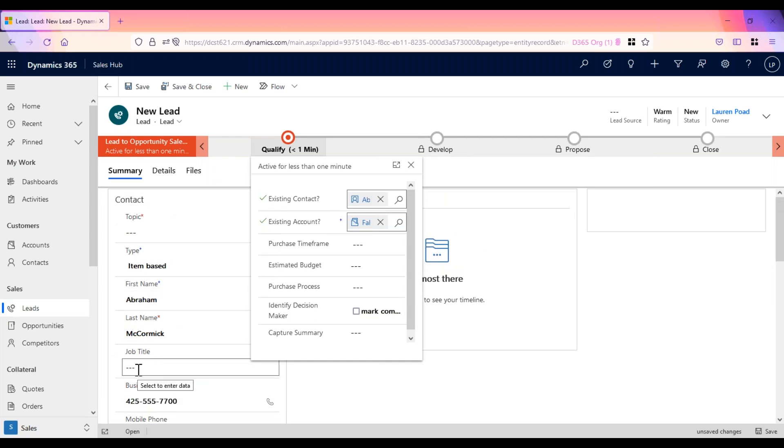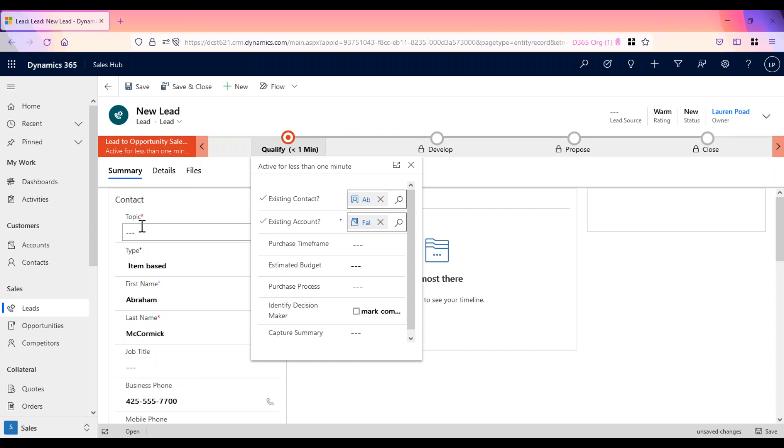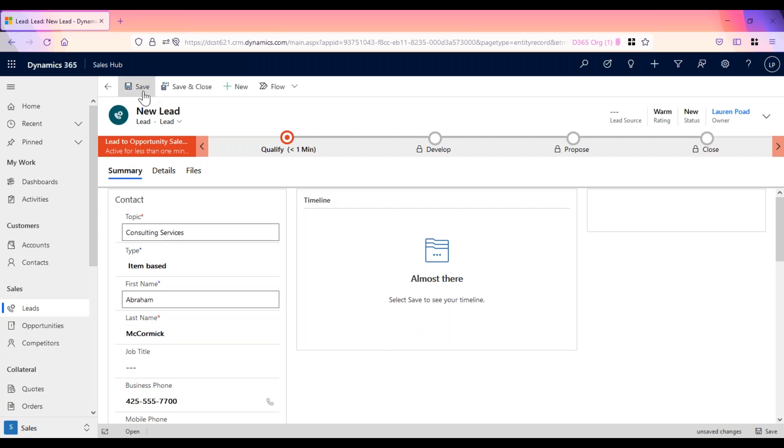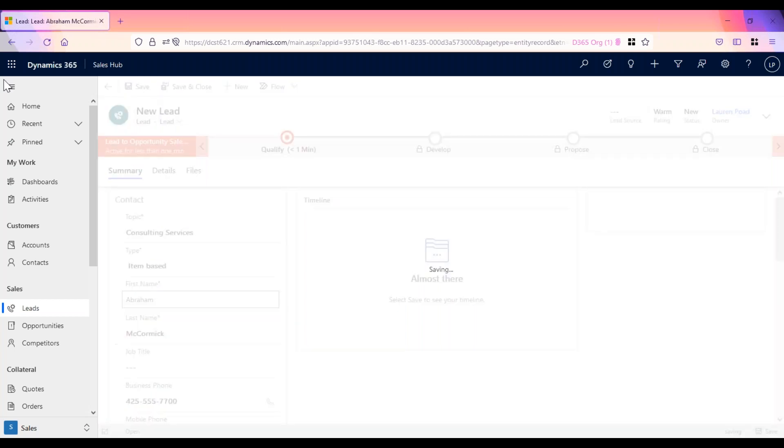Now, before we can save the lead, we need to make sure that all of the required fields are populated. You can tell that a field is required because it has a red asterisk next to the name of the field. The topic just tells us a little bit more about what this lead is interested in. So I'm just going to add consulting services to note that this lead is interested in our consulting services. Once all of my required fields are populated, I can click save.